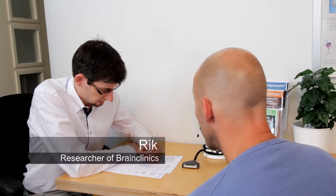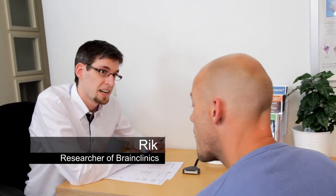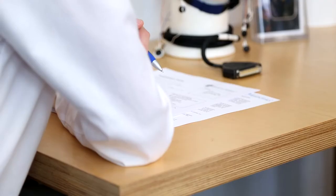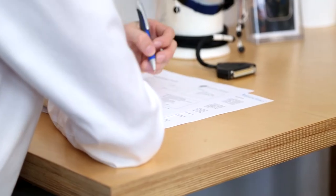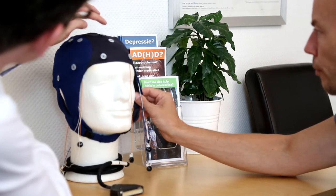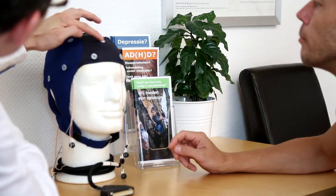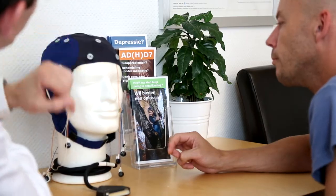First, a brief conversation takes place between the researcher and the client. During this conversation, the researcher will explain the procedures of the QEEG assessment. The client is then asked to complete a number of forms.